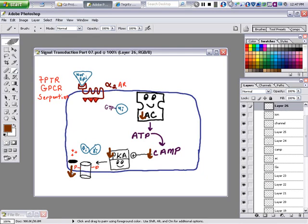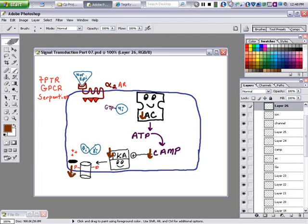Norepinephrine comes out of nerve endings and causes specific responses — like a nerve going right to the heart releasing norepinephrine to make it beat faster. Epinephrine comes from the adrenal gland, goes into circulation, and affects the whole body — useful during a full sympathetic response, like when a dog is chasing you. Epinephrine is a stronger activator than norepinephrine, and we'll see why when we look at structure versus function of adrenergic agonists.